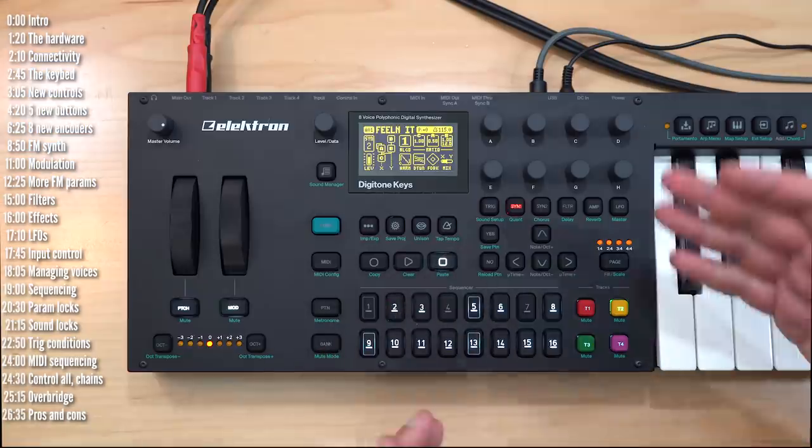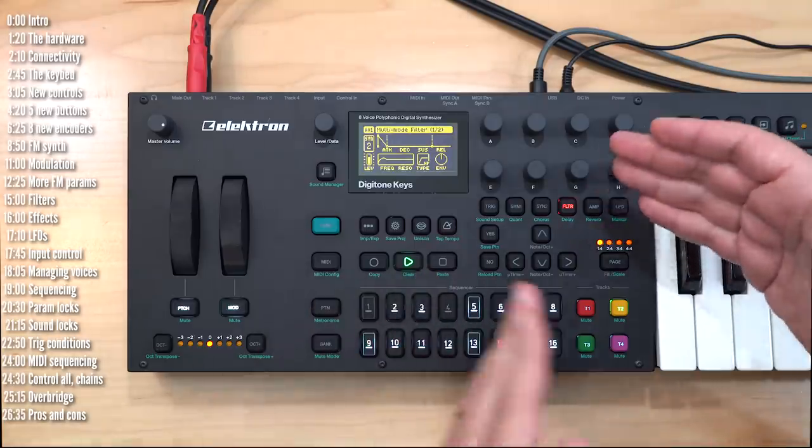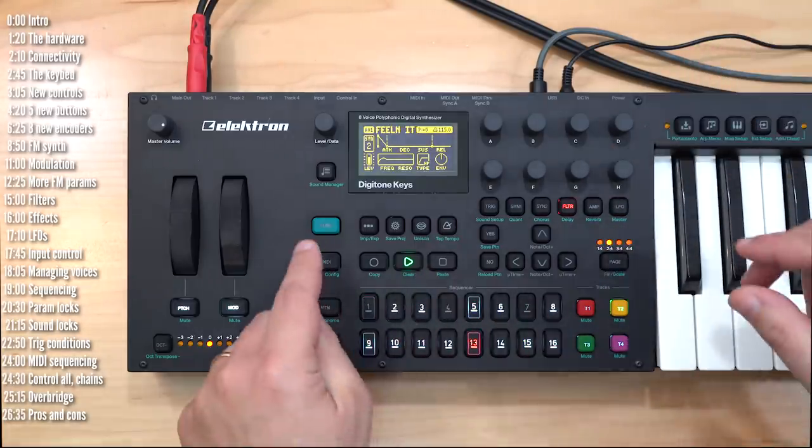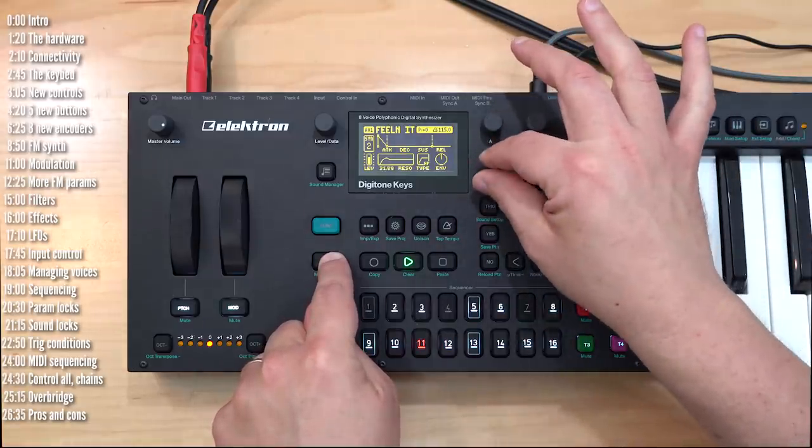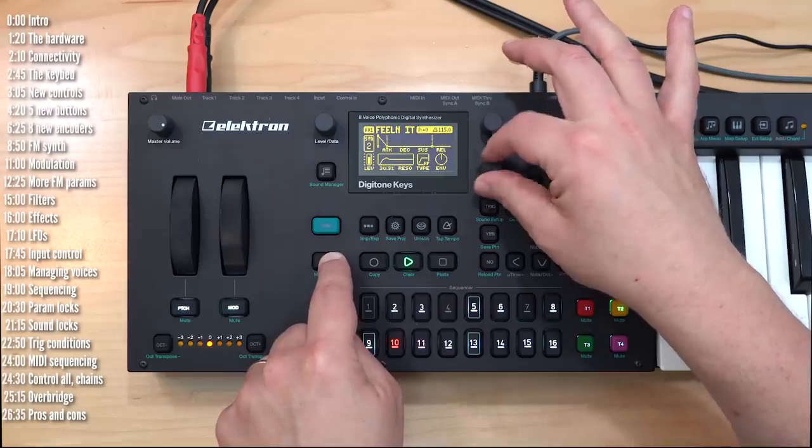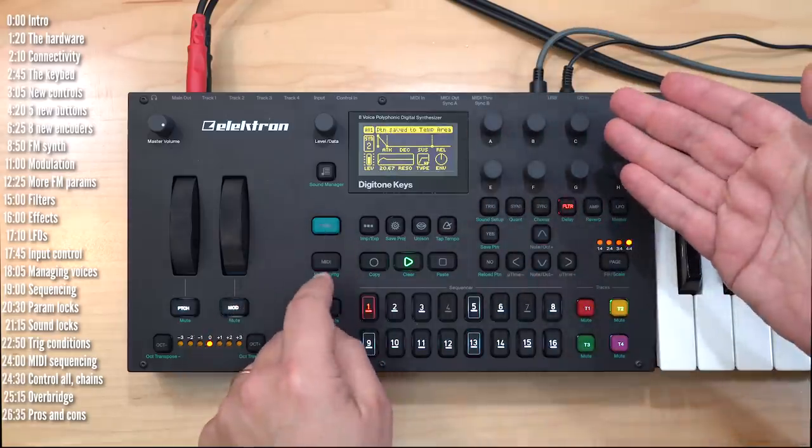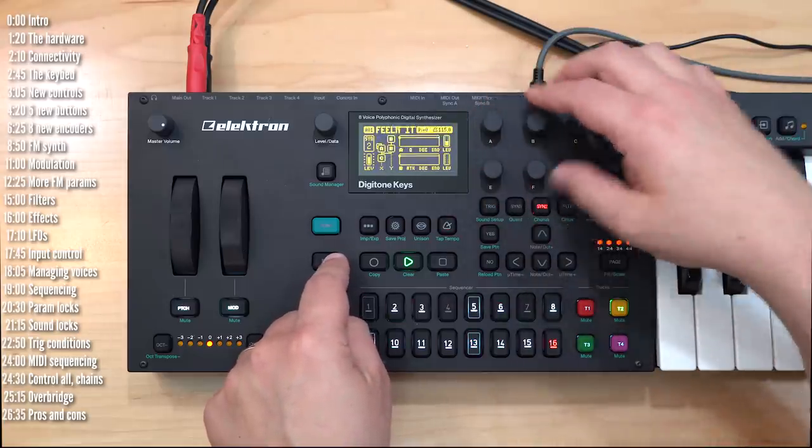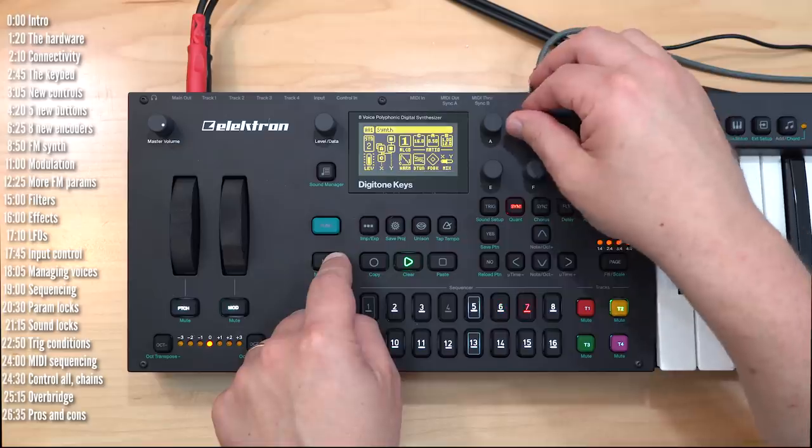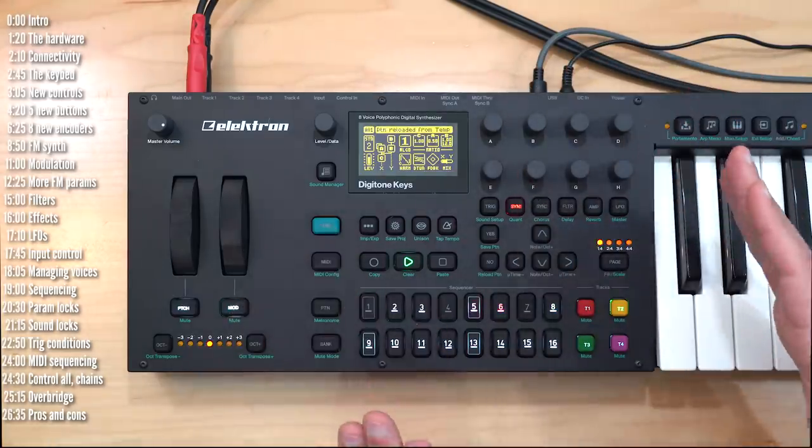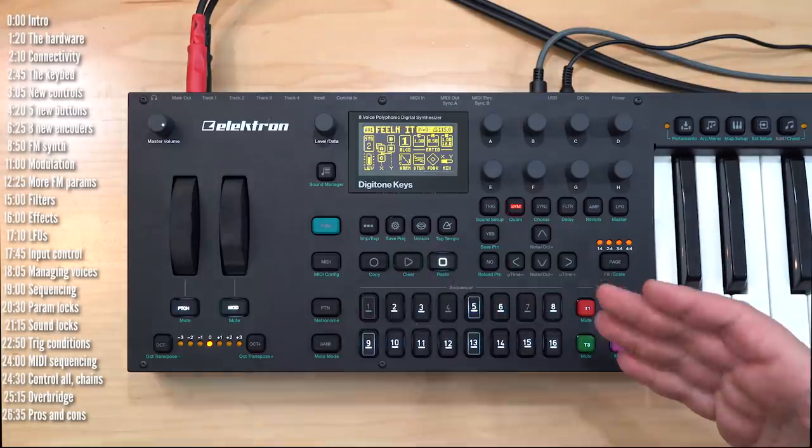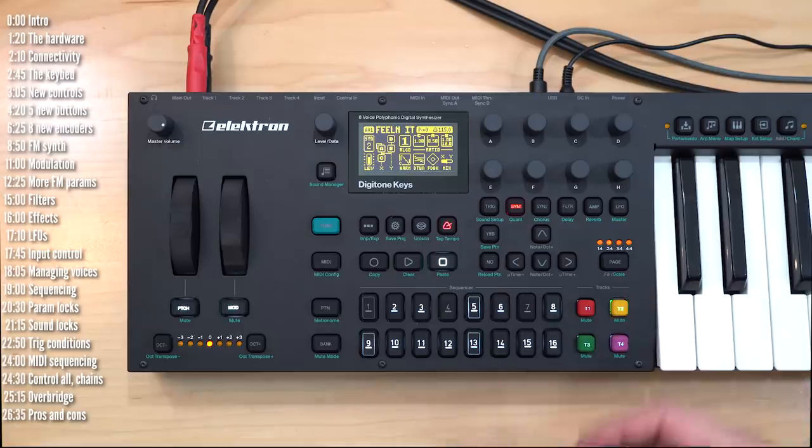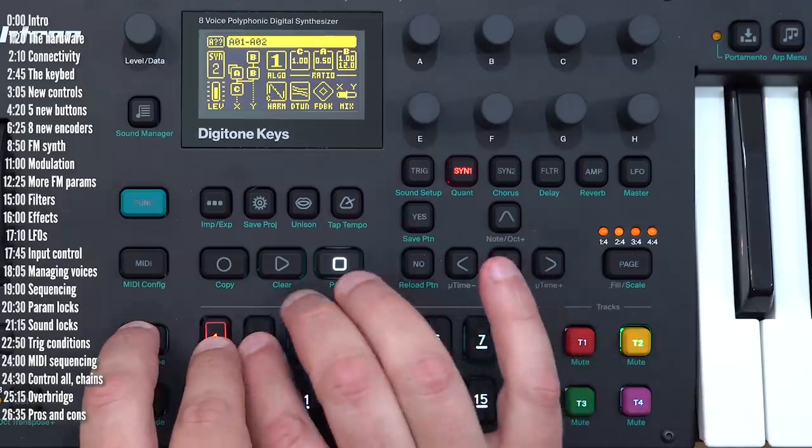Before we wrap up, I wanted to cover a few nice performance functions. You can change a parameter across all four tracks by holding the MIDI button, which acts as a control all, and changing the parameter, in this case the high pass filter. You can save a pattern into temporary space and then significantly mess it up, and then reload it back into safety. And while you can't create and save songs out of patterns, you can chain patterns simply by holding one and then holding a few more in the order that you want them to play.